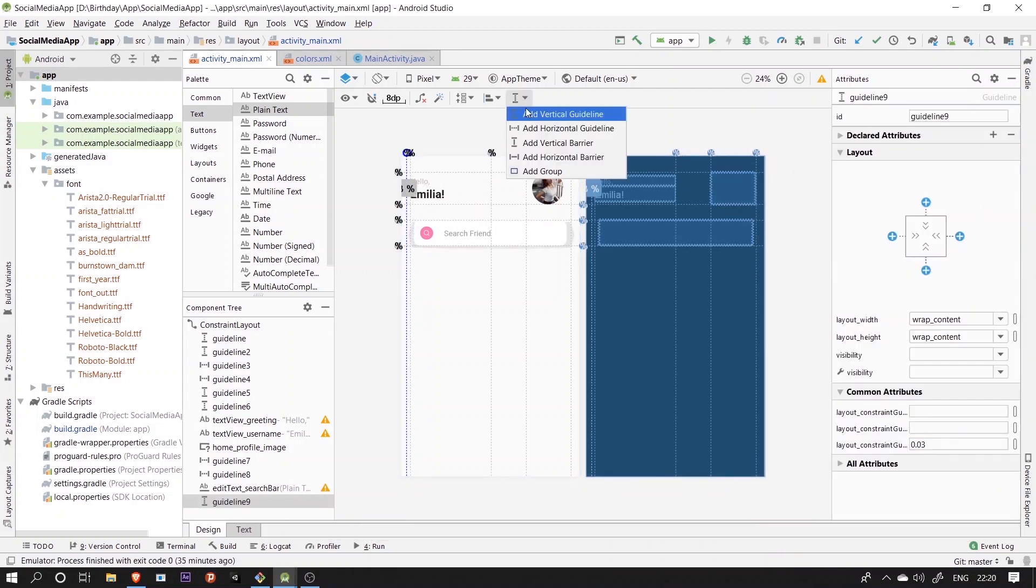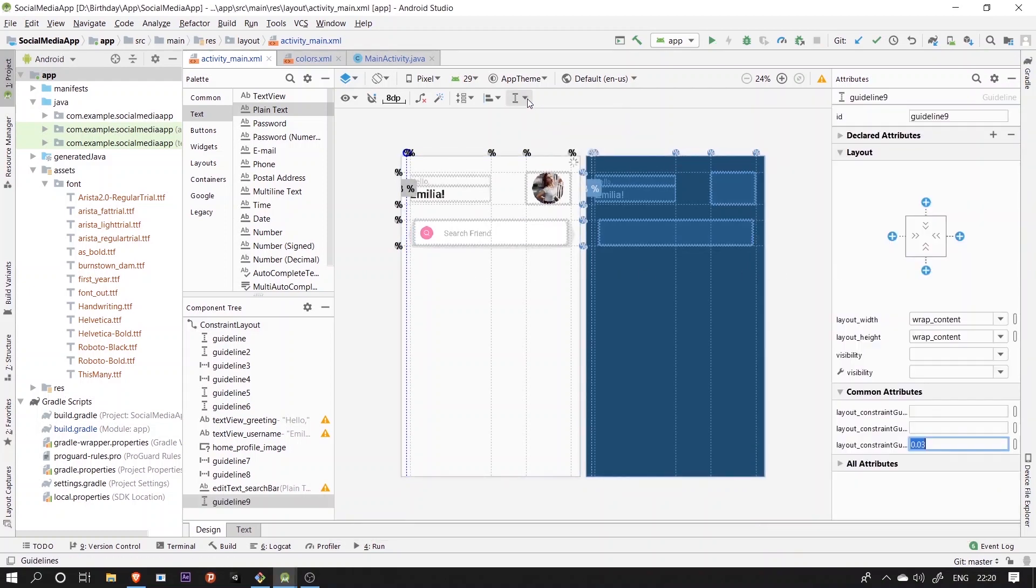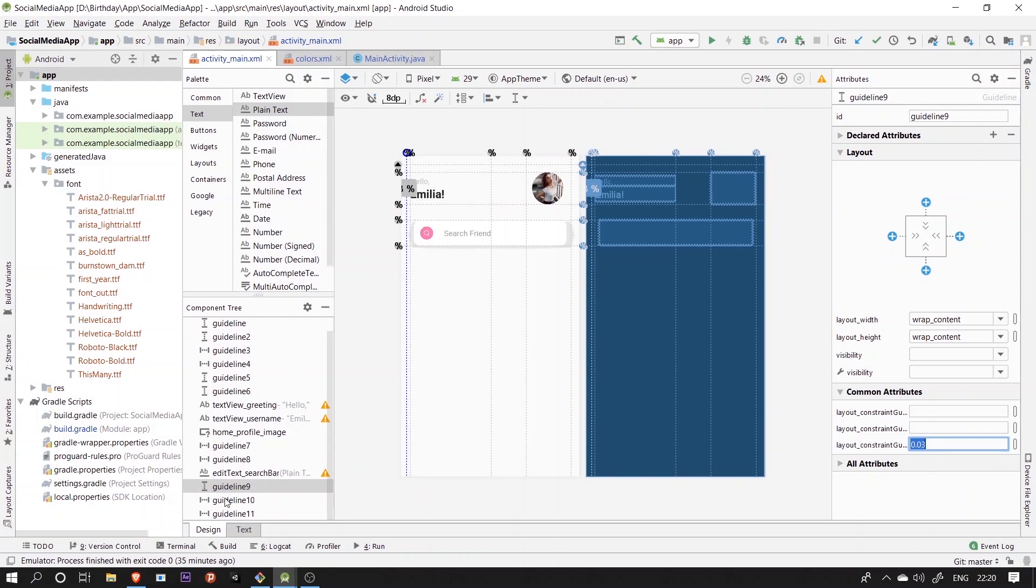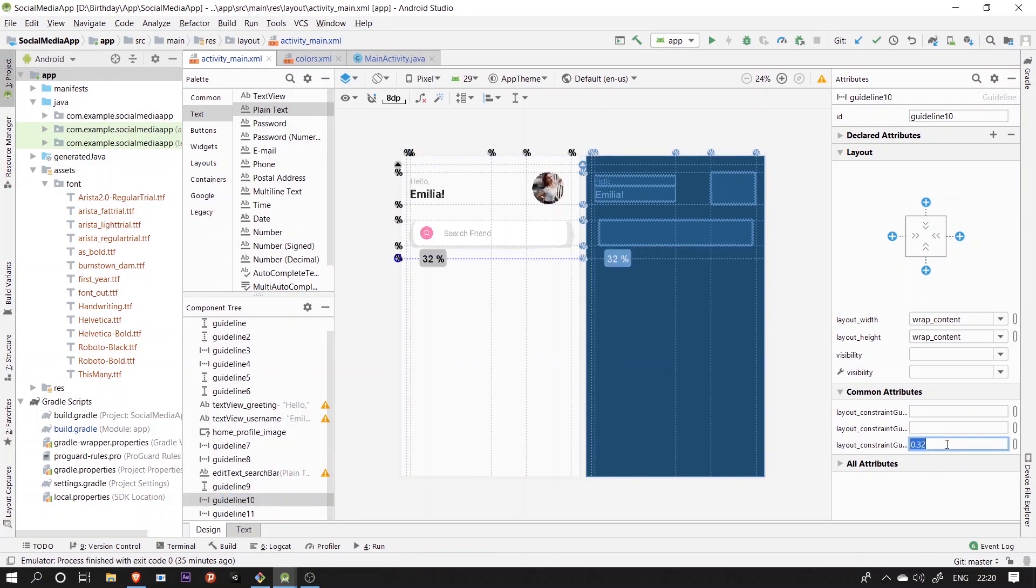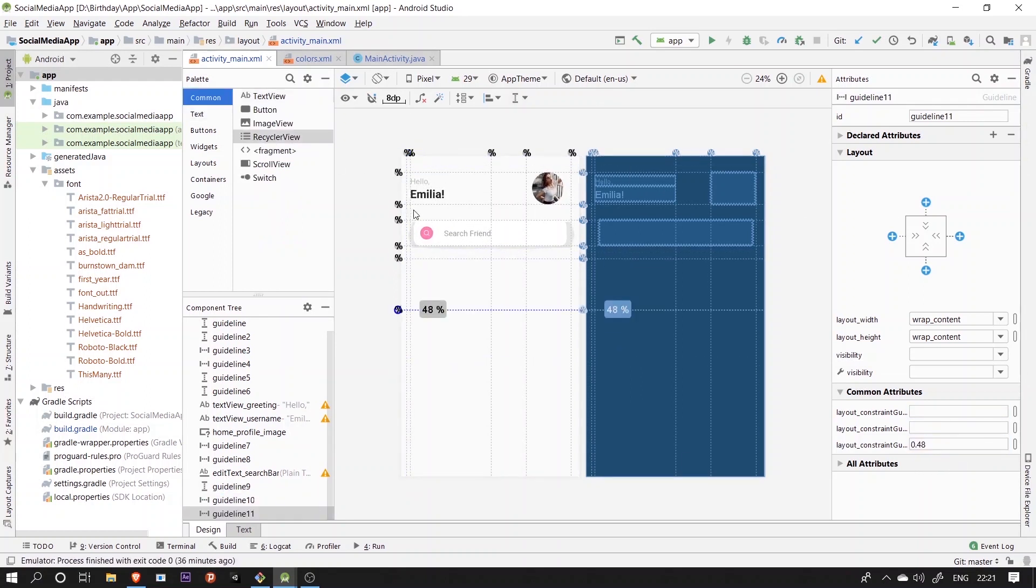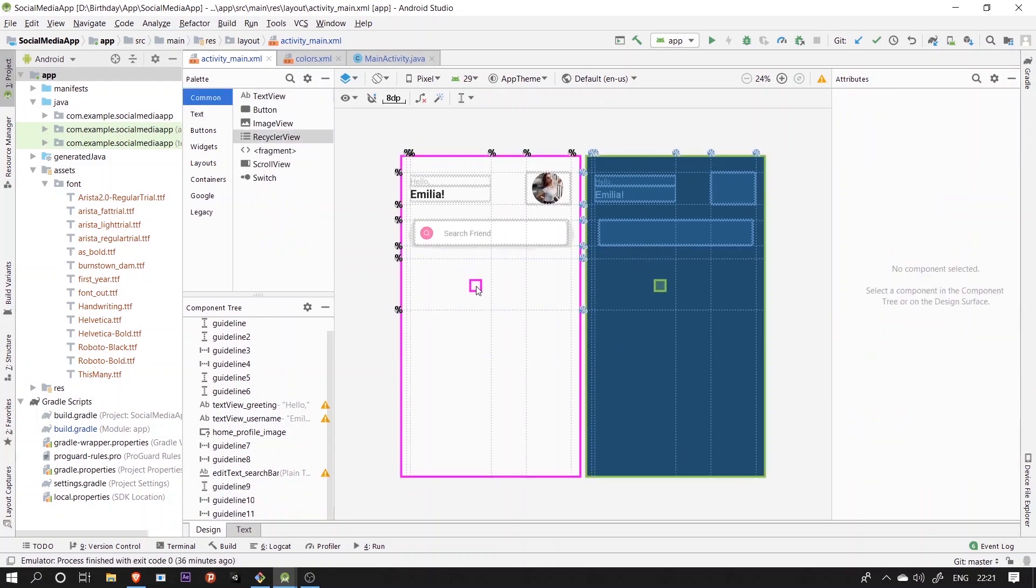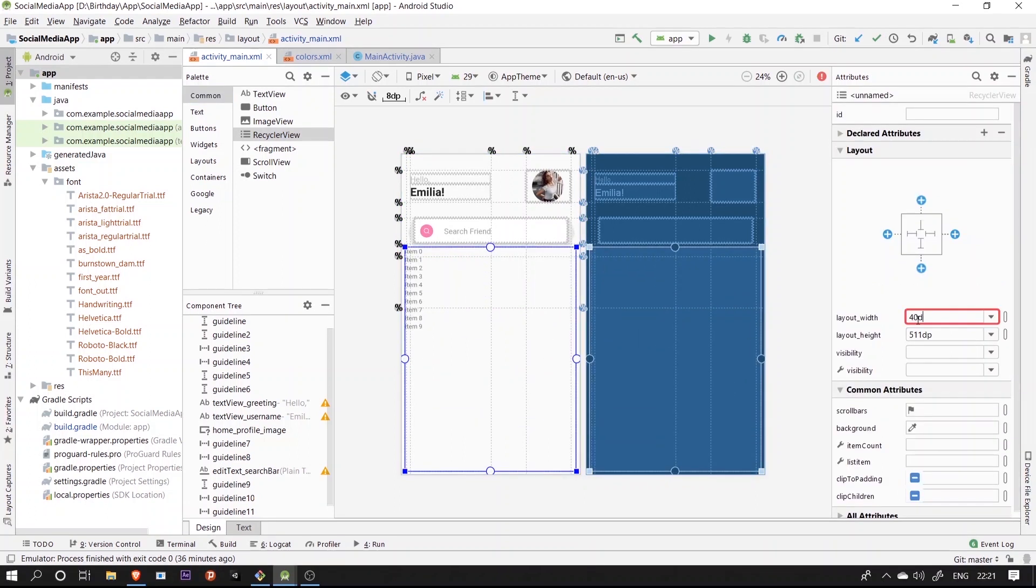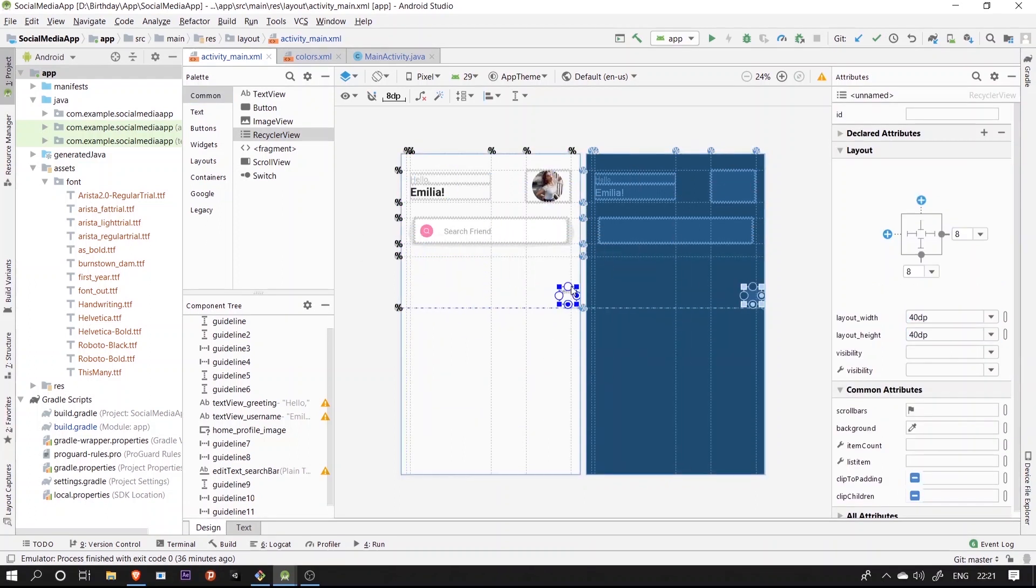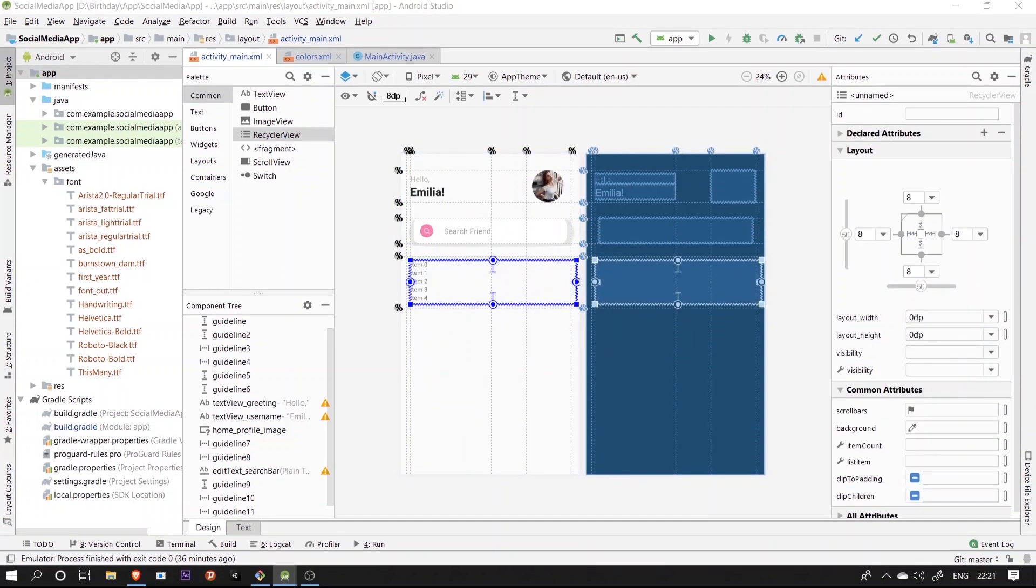So that we'll add two more guidelines for the recycler view that is going to hold the stories for us. Next we'll put a recycler view and match its constraints back to the guideline as usual and mark its height and width to be matched constraints.